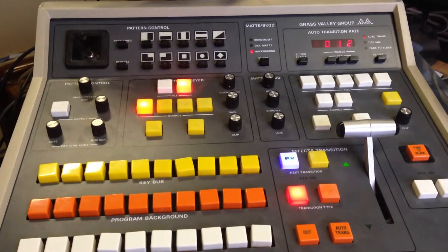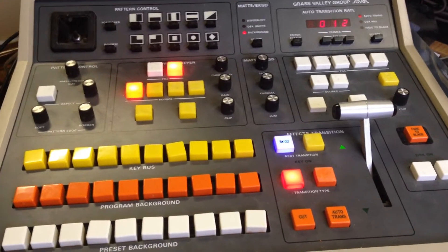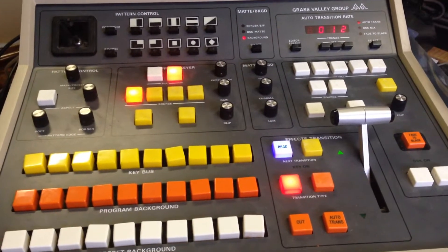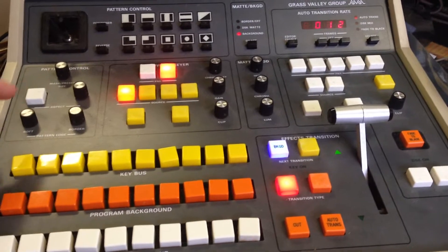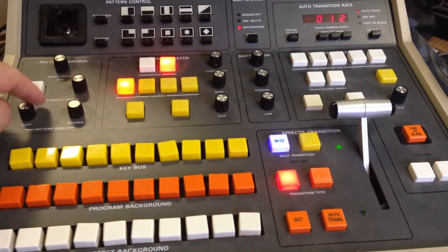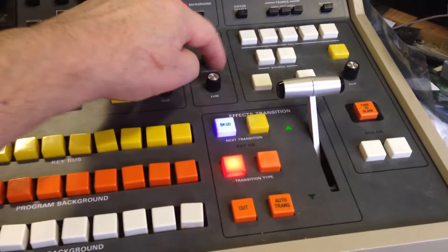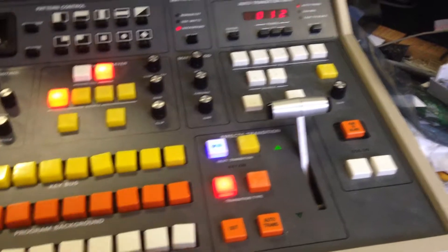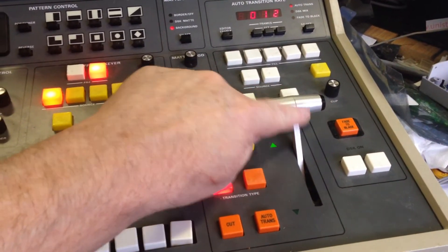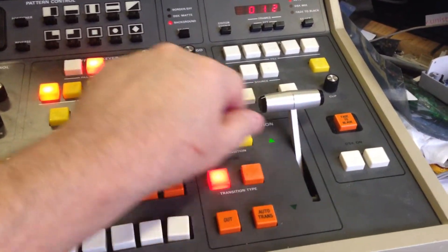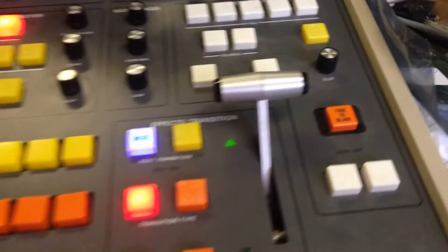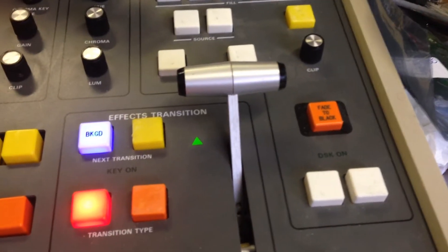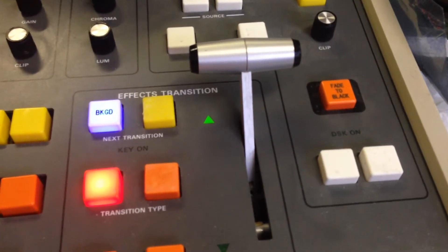This is a video regarding the old GVG panels and some of the problems you can have with them, including dirty pots and, most particularly, the fader itself. When it's dirty or old, it can cause erratic action.